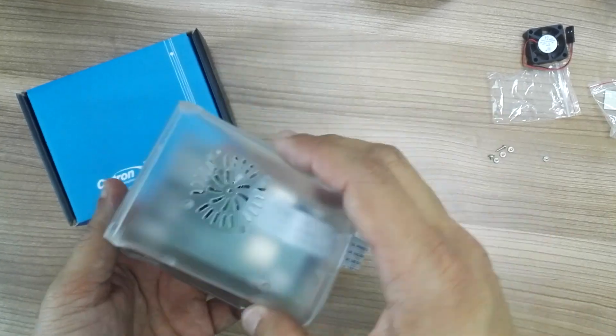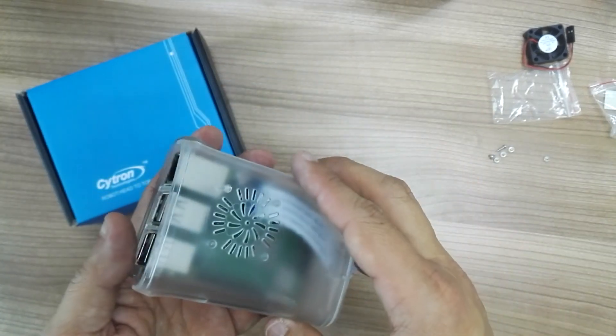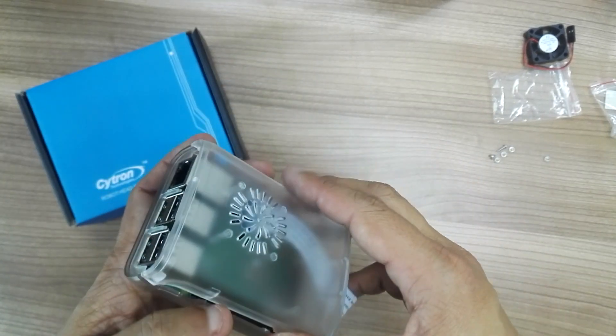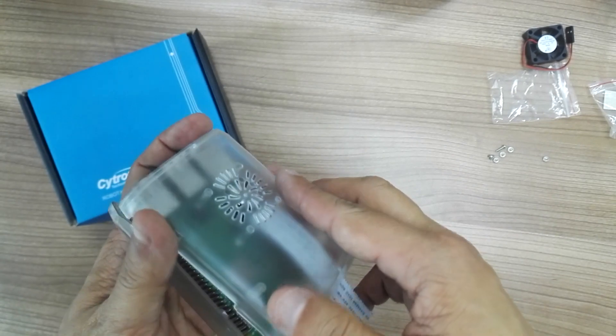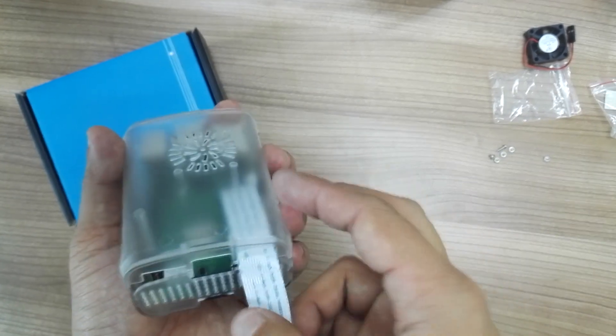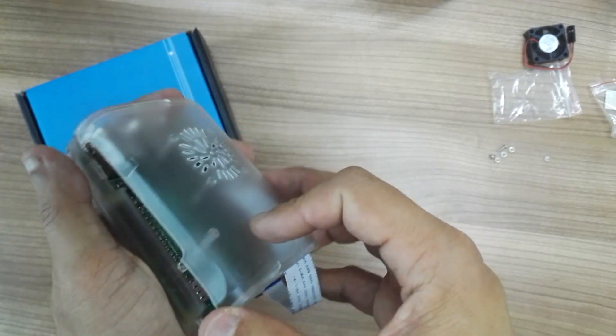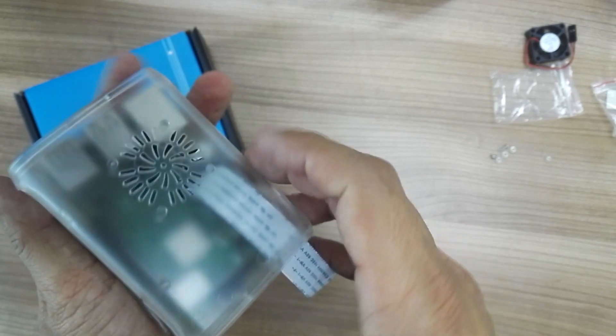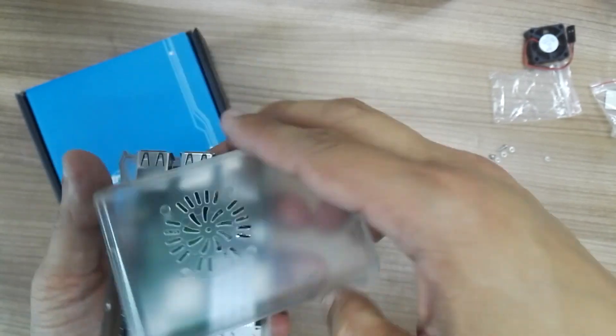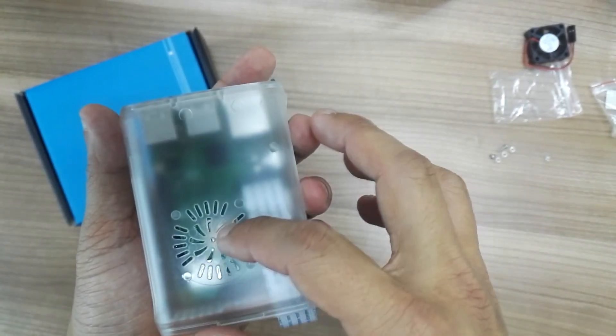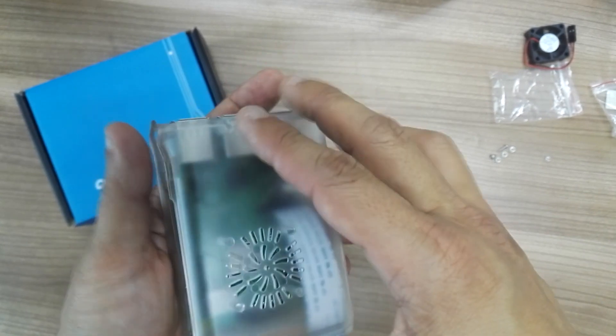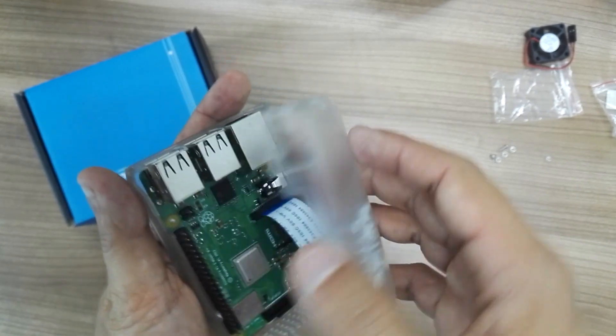Now if you want to just close it up and don't want to install the fan, that's up to you. I think it's over here, sorry. So the fan should be on top of the processor.